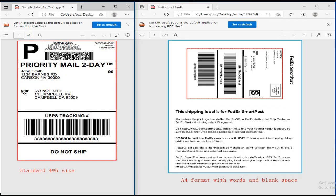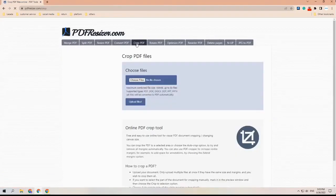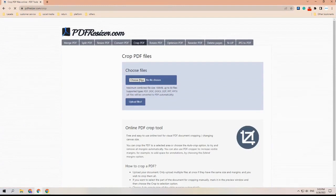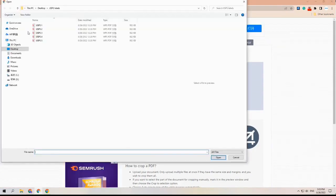Step two: crop the labels. If your labels are standard four by six inches label size, please skip this step and go to step three. Back to the main page, there is an option called Crop PDF. Click on that, then open and upload the files you have merged before.